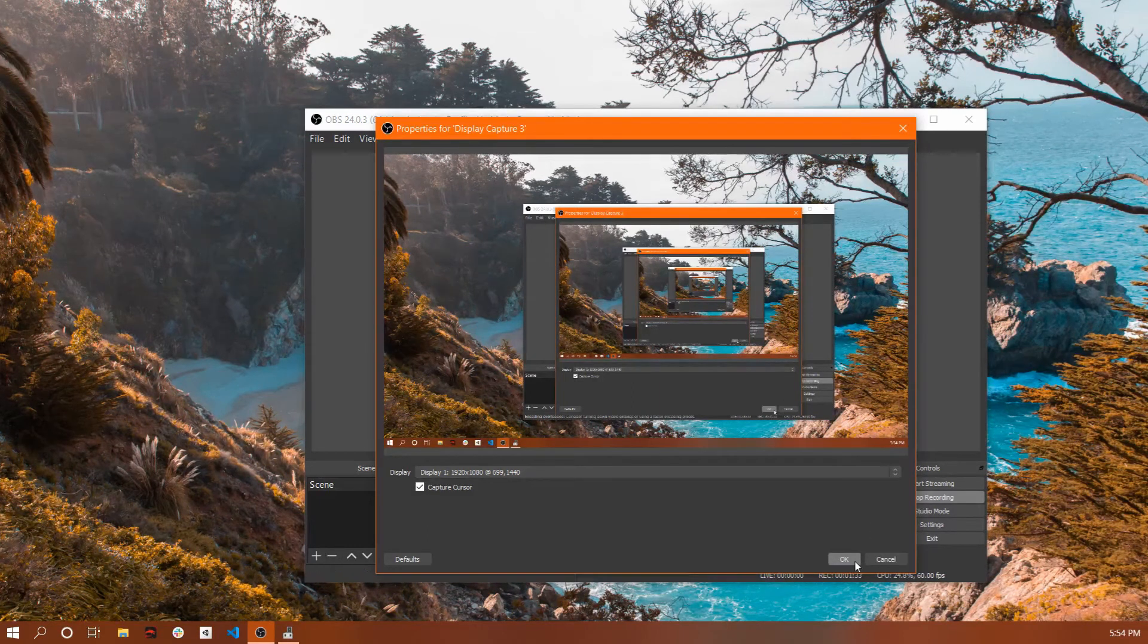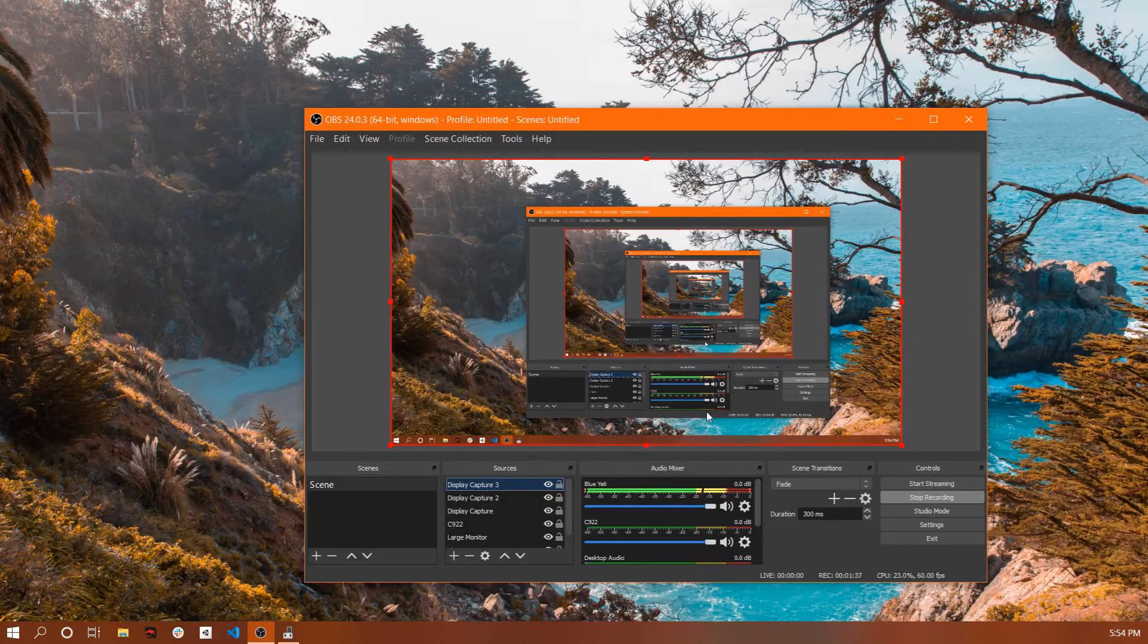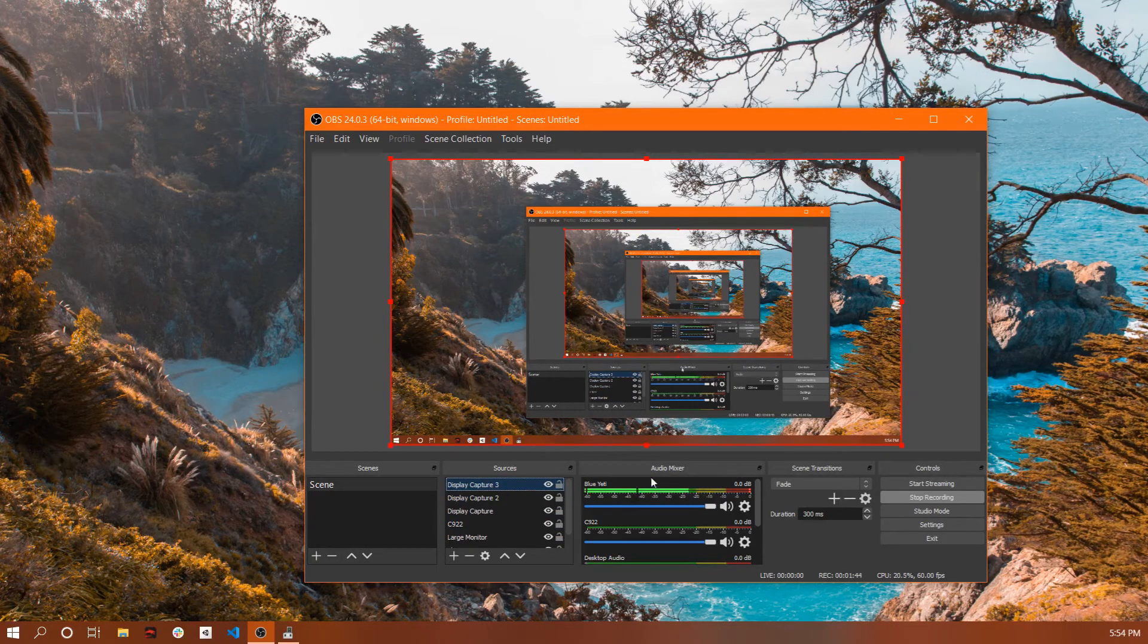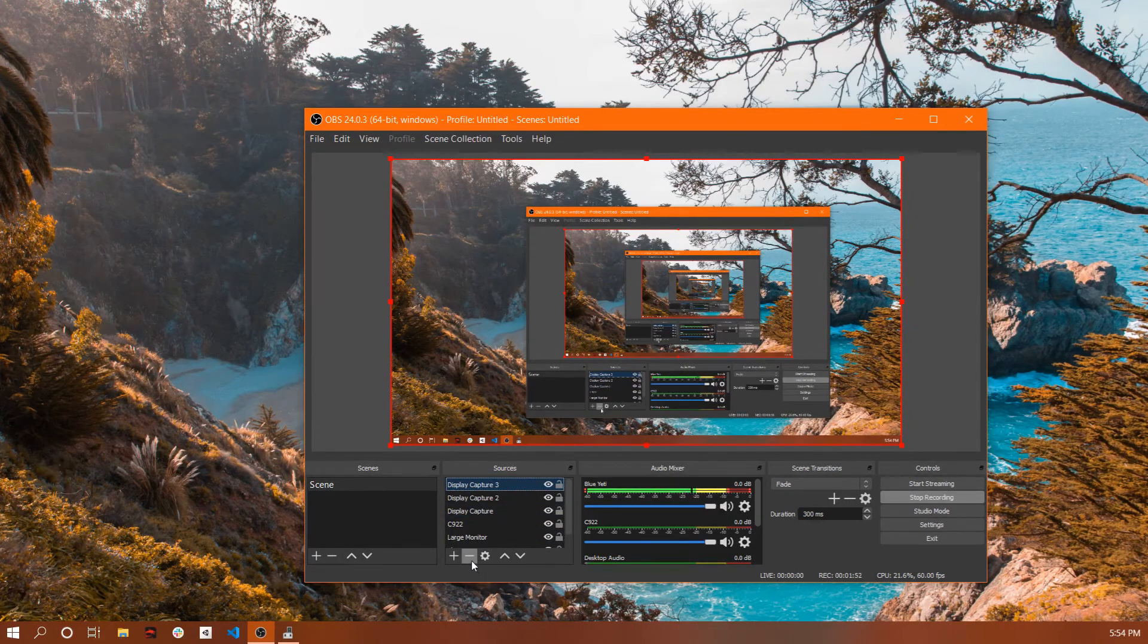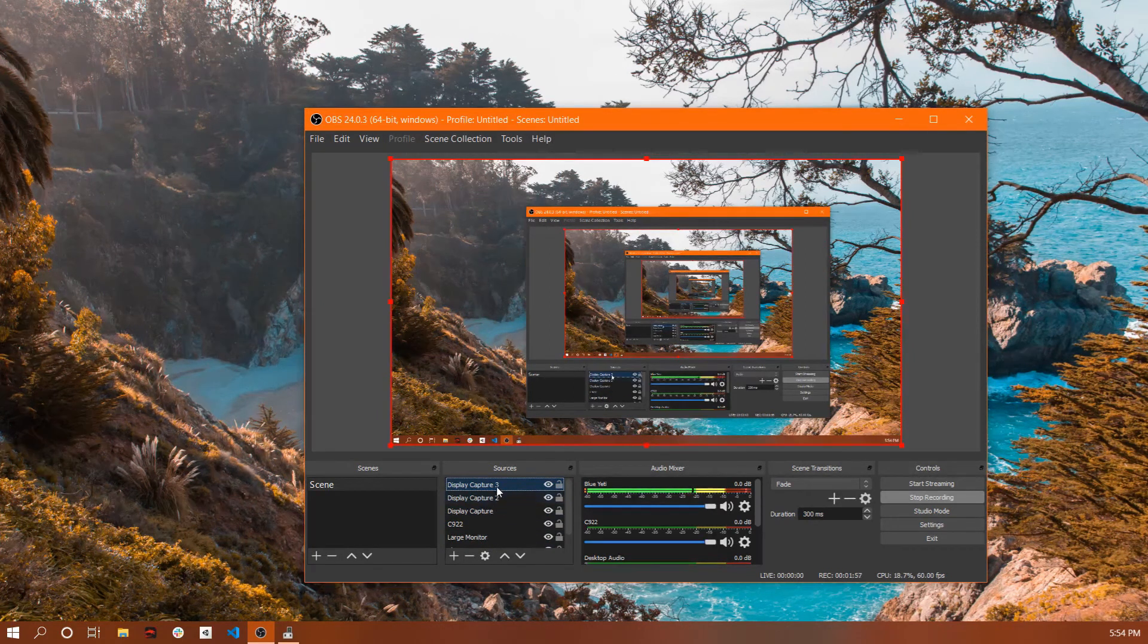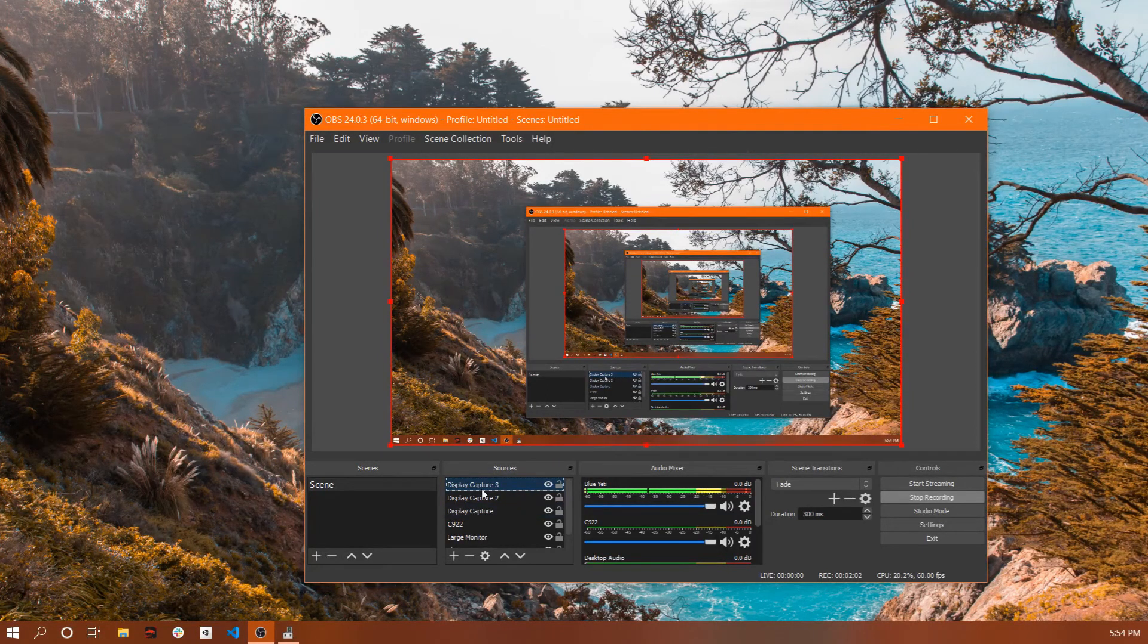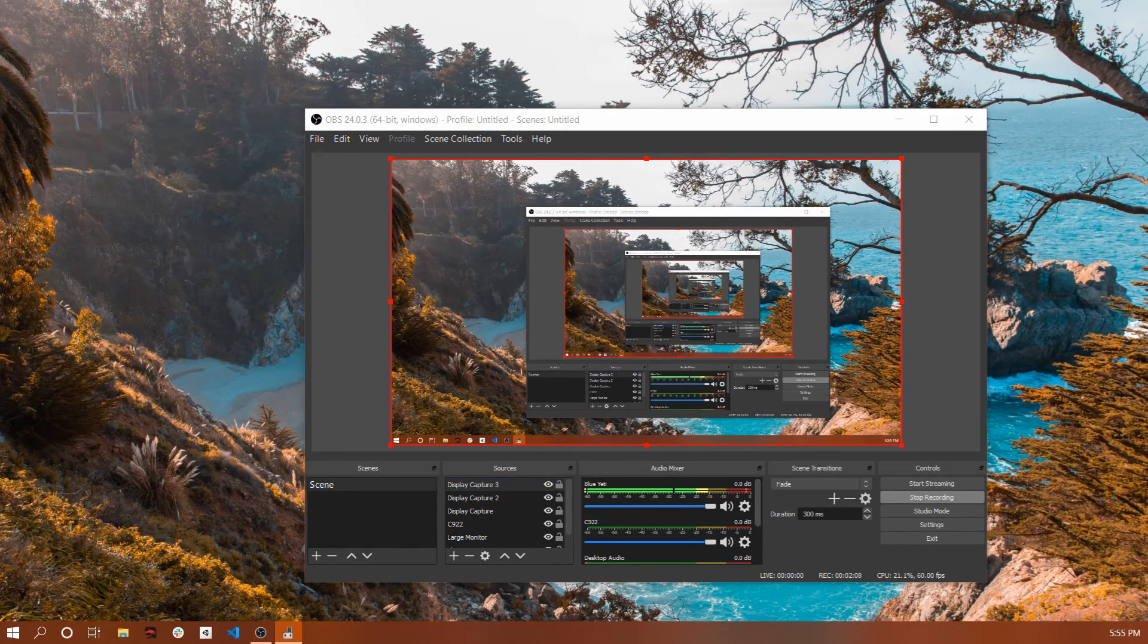So yeah, that will work. This will work as long as you don't close the OBS software. Whenever you open from the beginning, you disable the external GPU, then you open the OBS, you create a new source display capture, you select your laptop's monitor, and then you enable back again the external GPU.